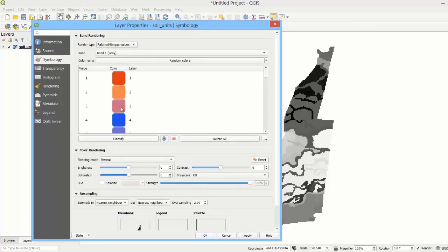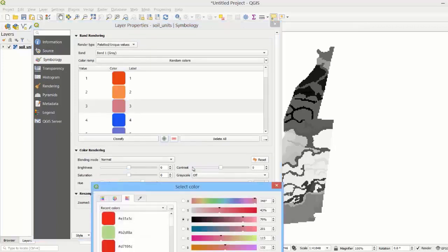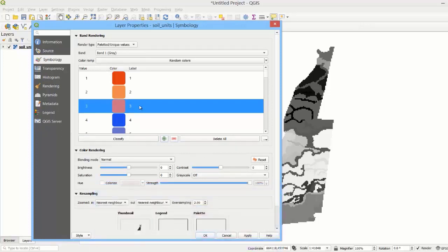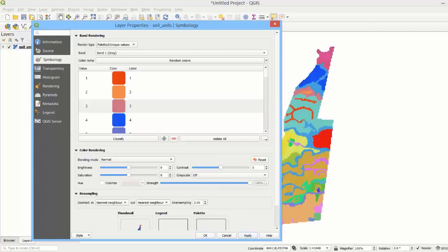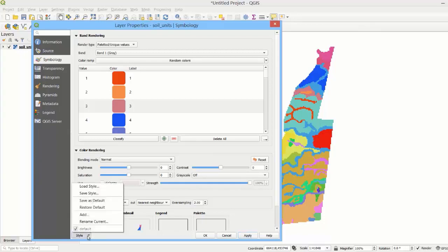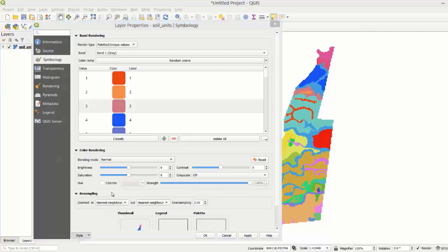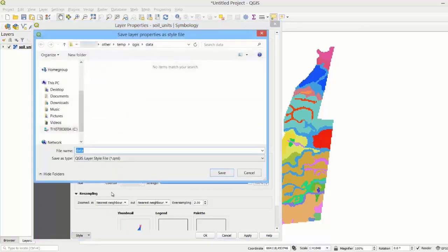Then we could change the color or the label for each pixel value or modify other color rendering properties and apply the changes. If we are happy with the overall style and want to apply it to other layers in the future, we can save the style by going to the style menu and clicking save style. The style will be saved as a QGIS layer style file.